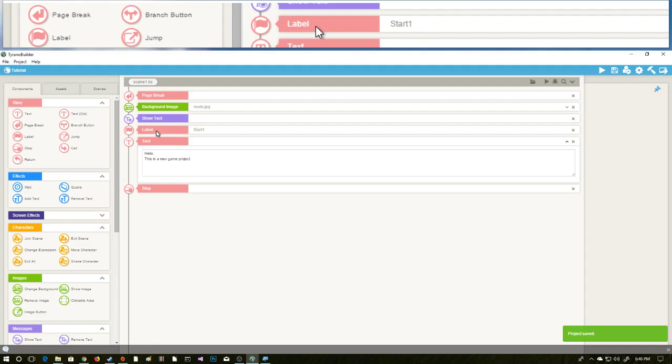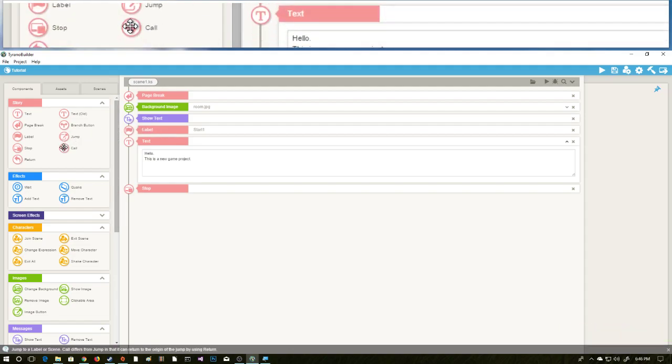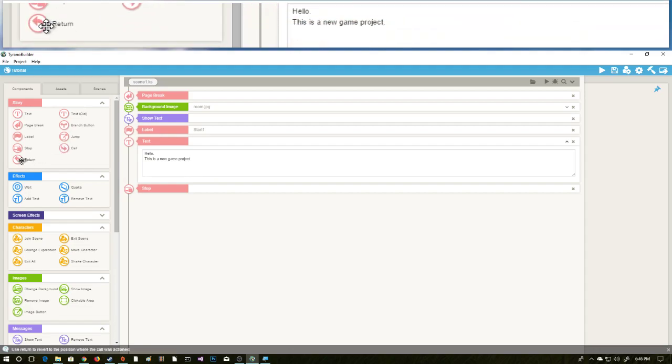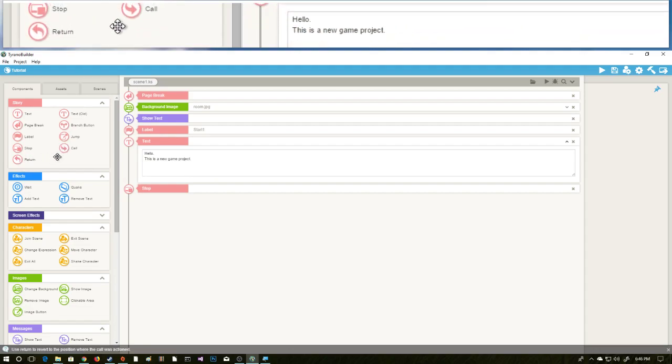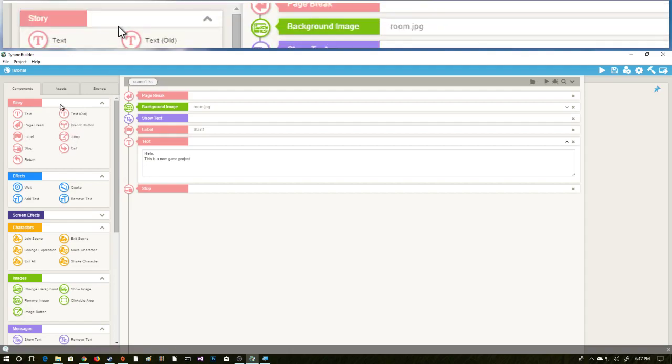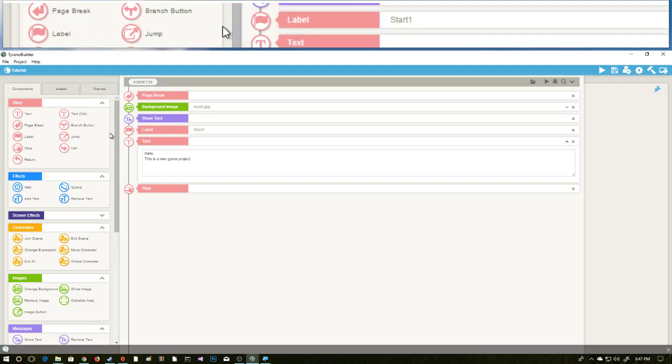All right, hey guys, welcome to another tutorial. In this tutorial we're going to be talking about the call and return nodes. These are a little complicated. If you are a programmer, this will make perfect sense to you. If you are not a programmer, don't worry, it's going to be a little weird but you'll kind of figure it out. In this situation, a call and return is similar to calling on a function. Again, that makes more sense to a programmer, but that is basically what it is.